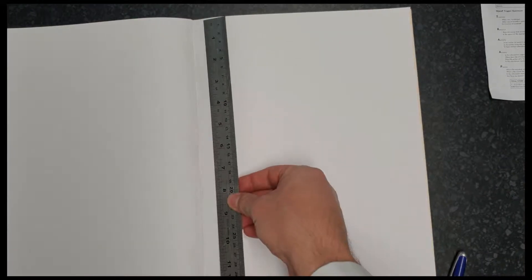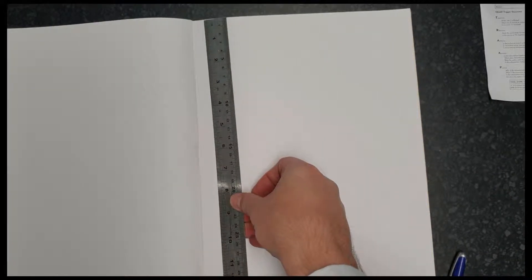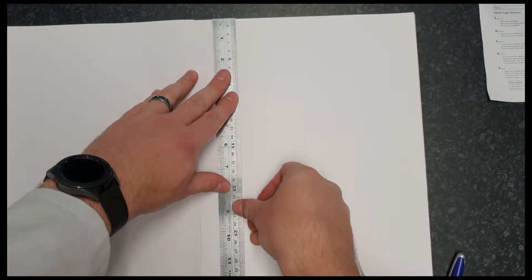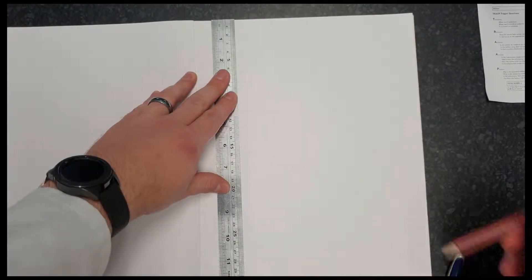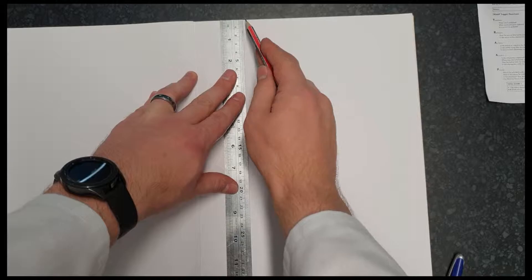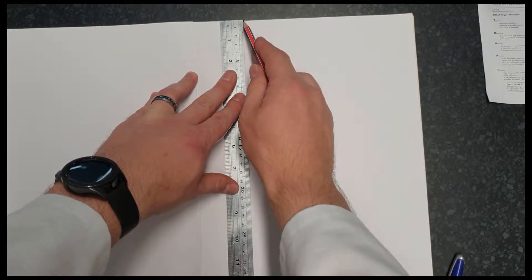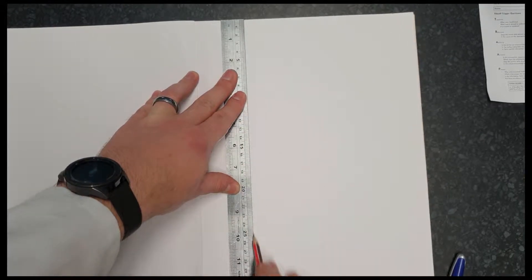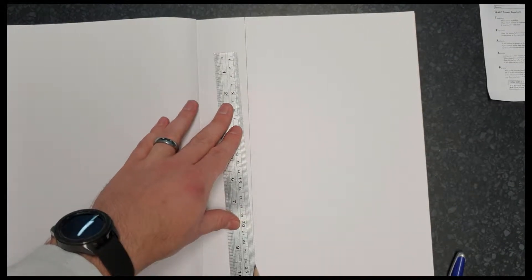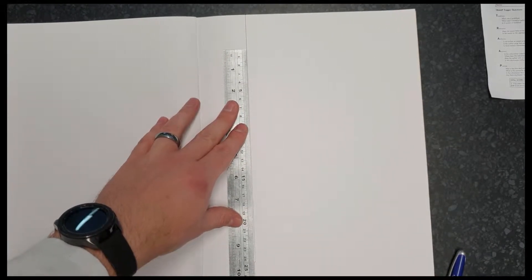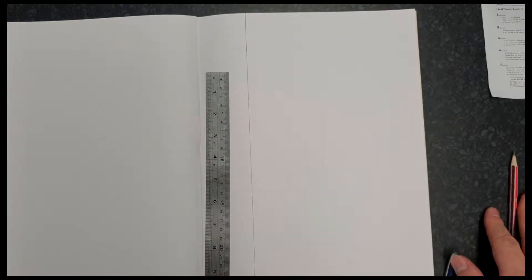So what do we do? Well, the first thing you need to do is take a ruler and do a nice margin down the left-hand side of your book, all the way down. Okay, it doesn't have to be too neat.